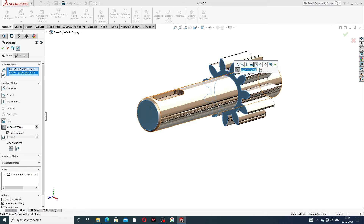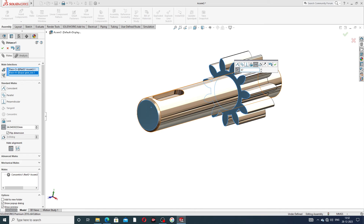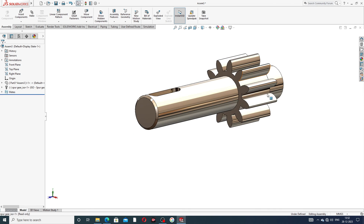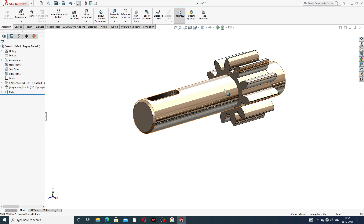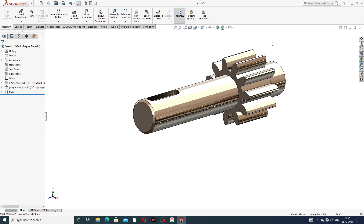Select the Distance mate option. Set the distance to 67 millimeters — this is perfect and correct. Click okay. This body also rotates, but it is not a separate rotation; the rotation is not independent here.